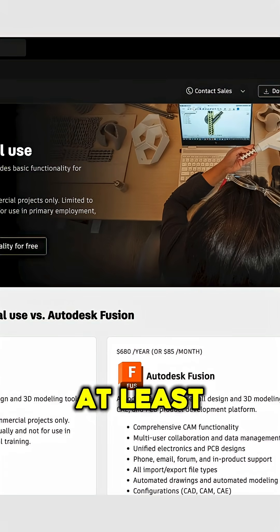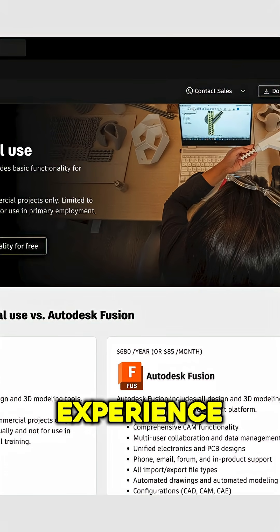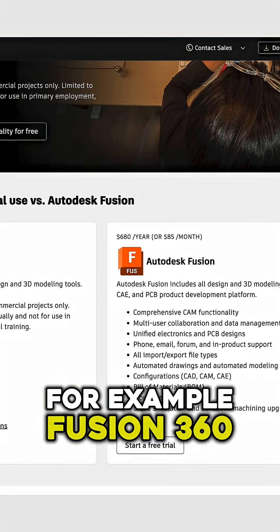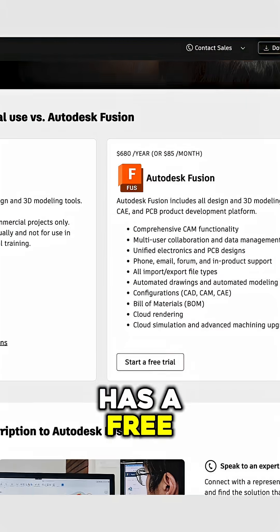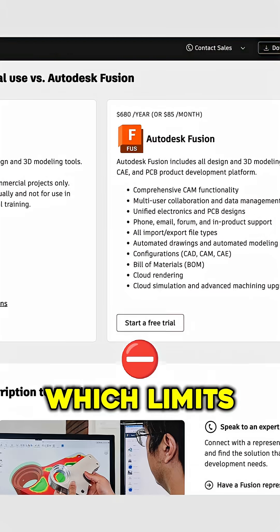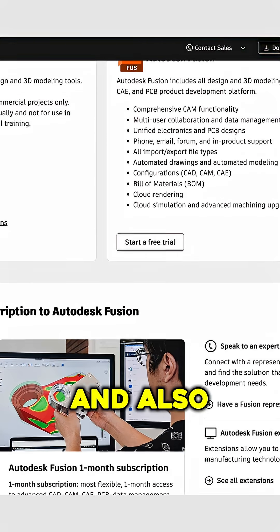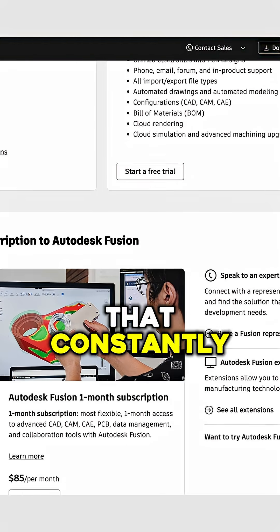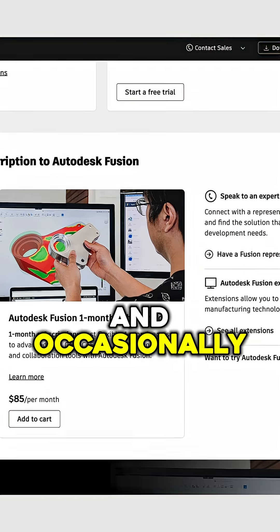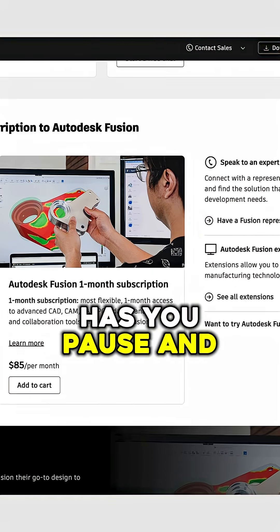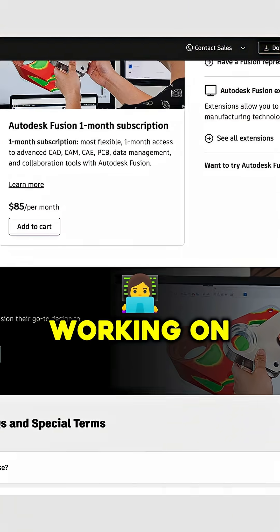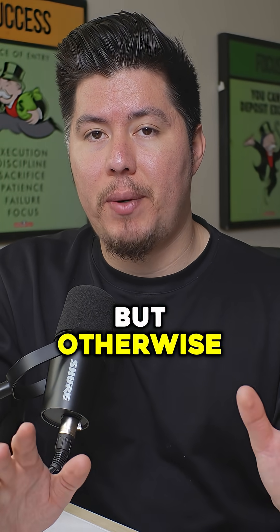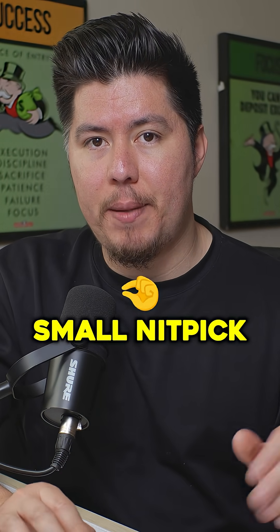The only downside, at least in my experience, is that I don't like the cloud-based features. For example, Fusion 360 has a free hobbyist license which limits you to 10 designs, and also has cloud-based storage that constantly requires you to make updates and occasionally has you pause and save whatever document you're working on before you're able to close it. But otherwise it's just a small nitpick.